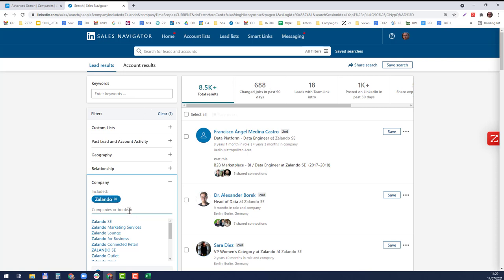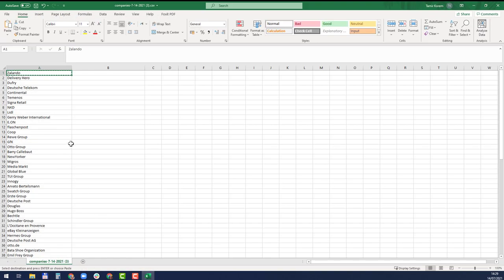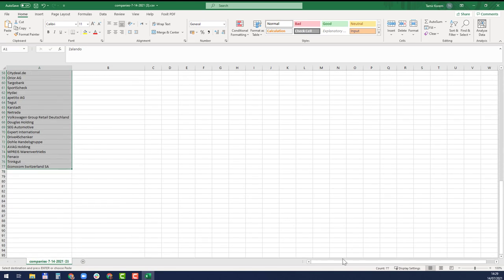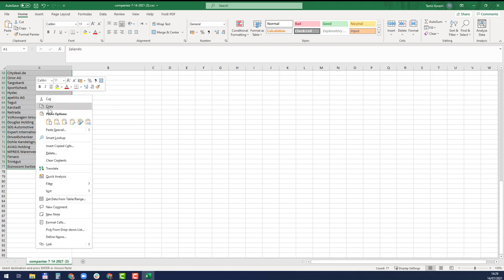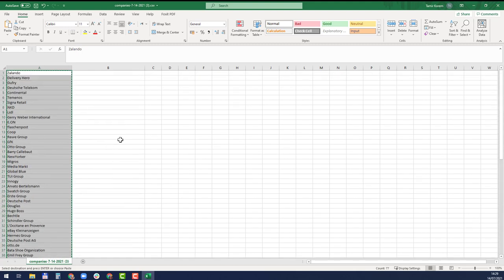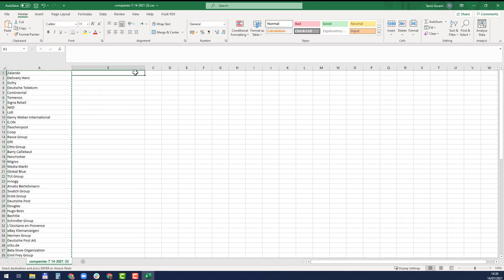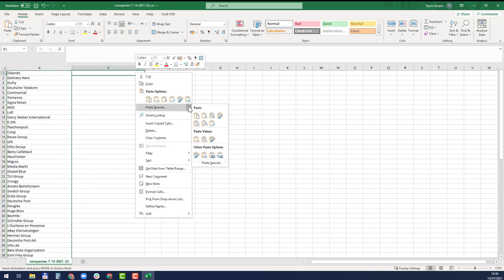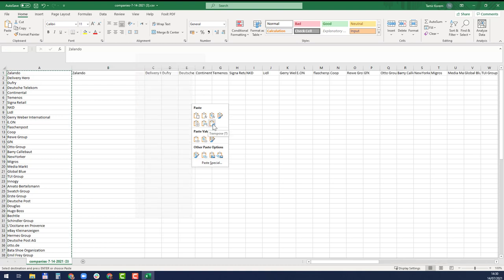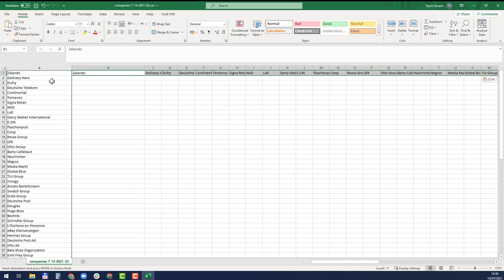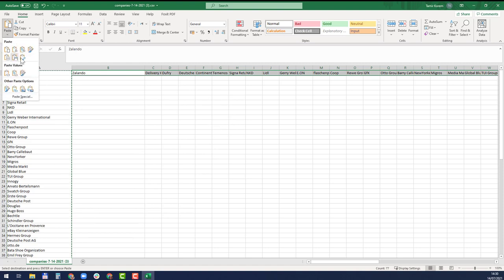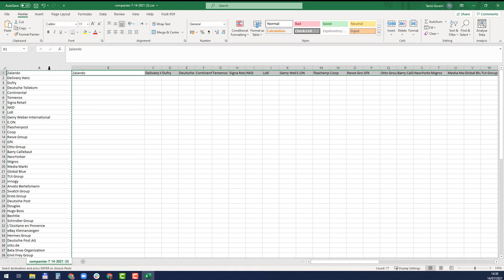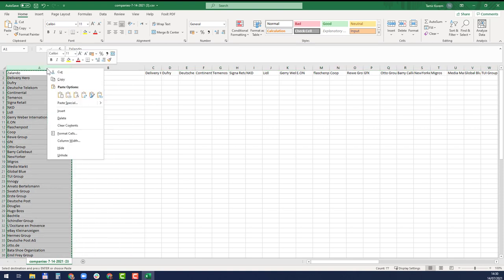I'm going to use Excel for this and some text editor to make it easier. First I'm going to select all these 77, copy it, and then right-click paste special and transpose. This transposes their names.